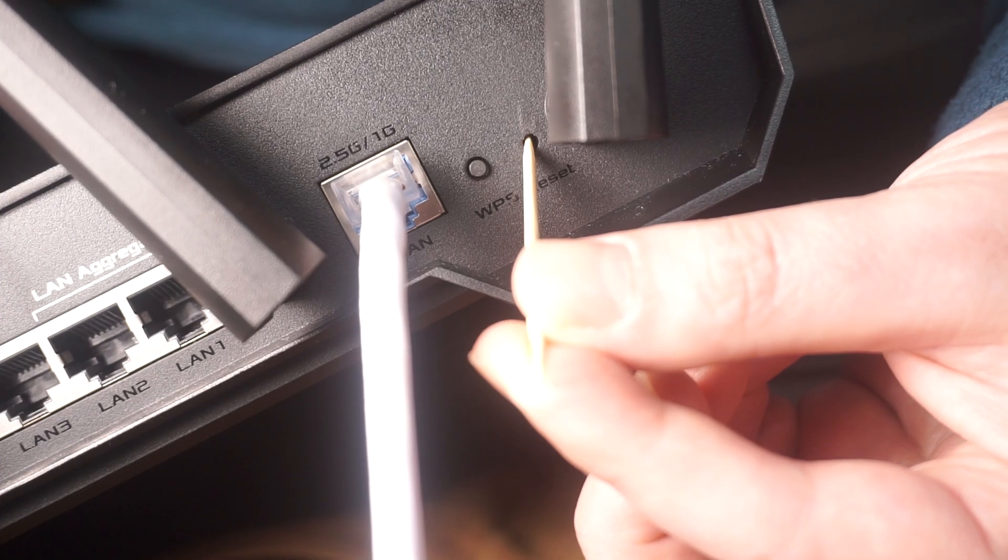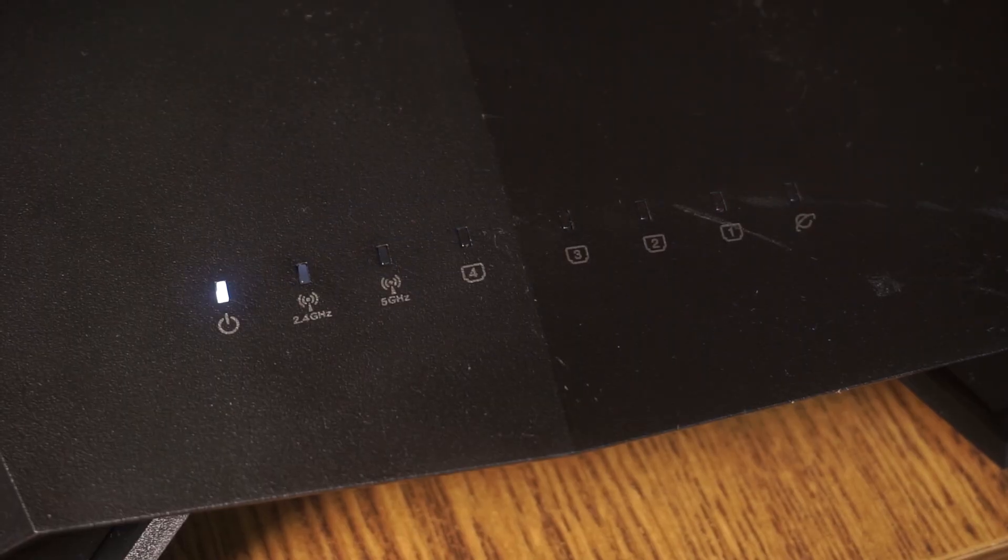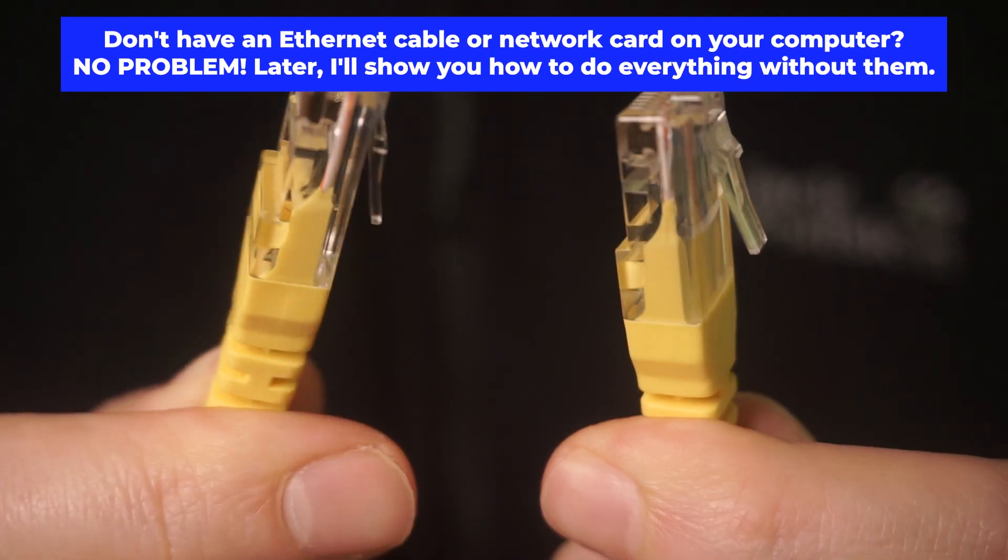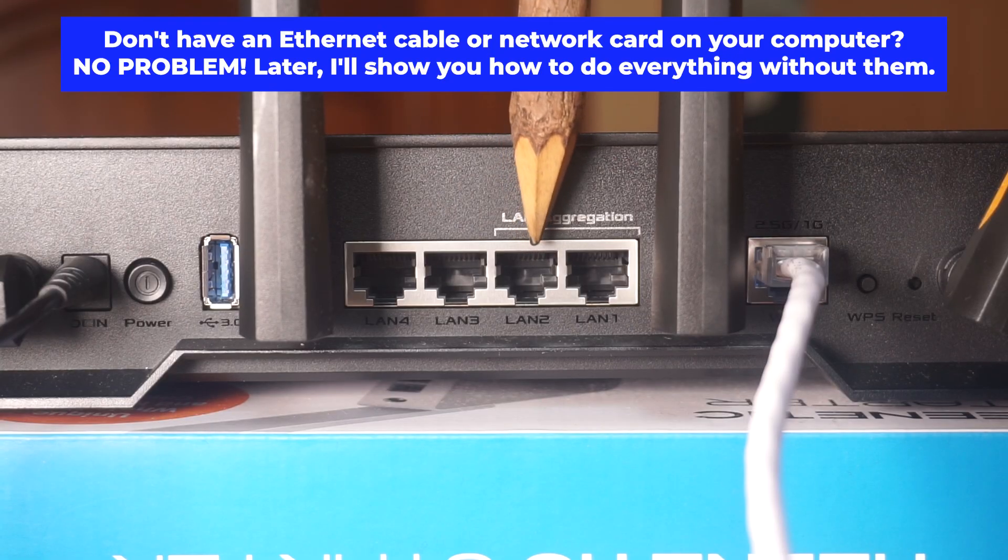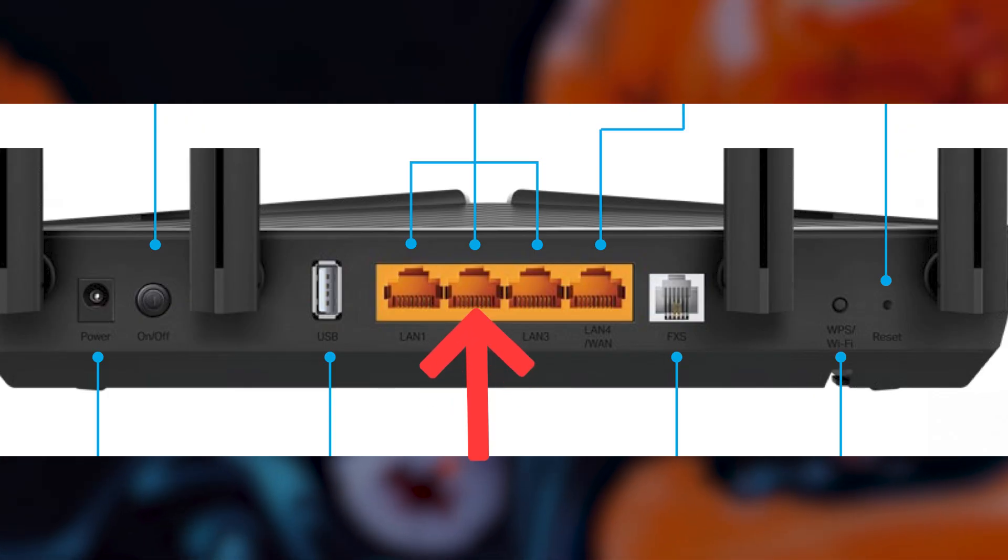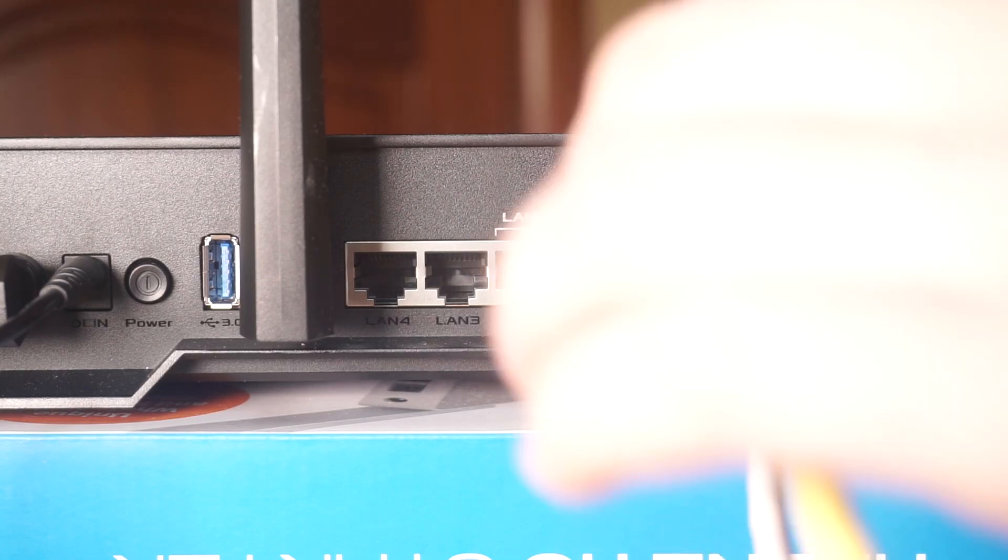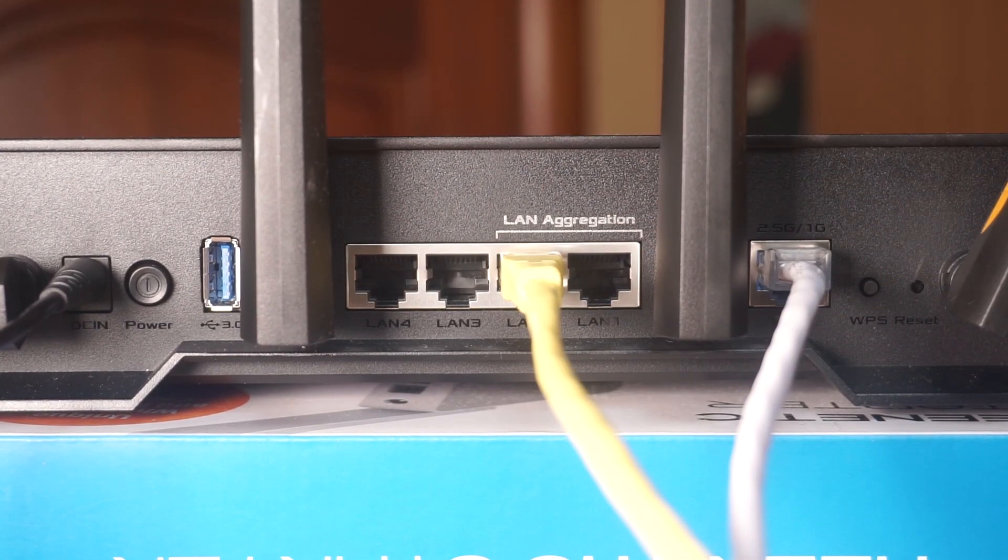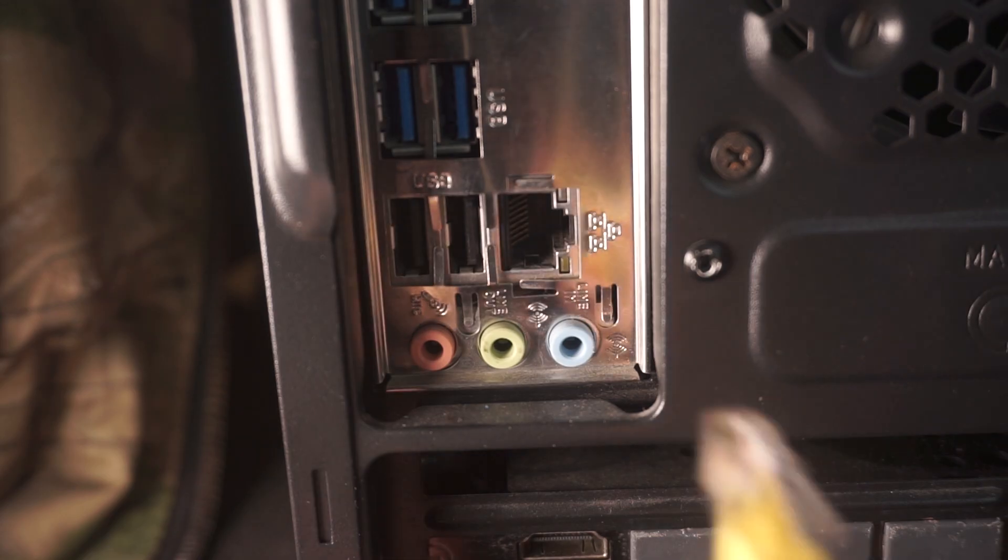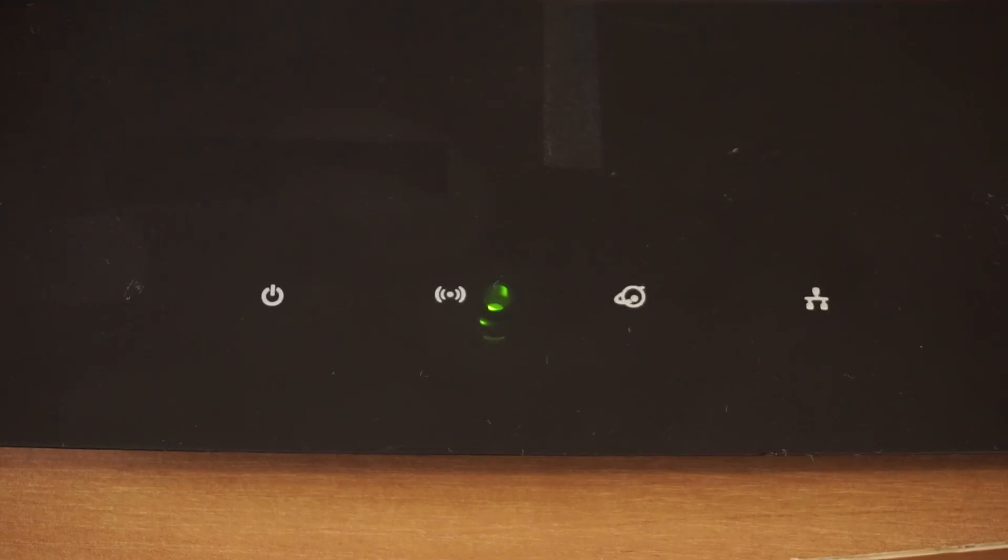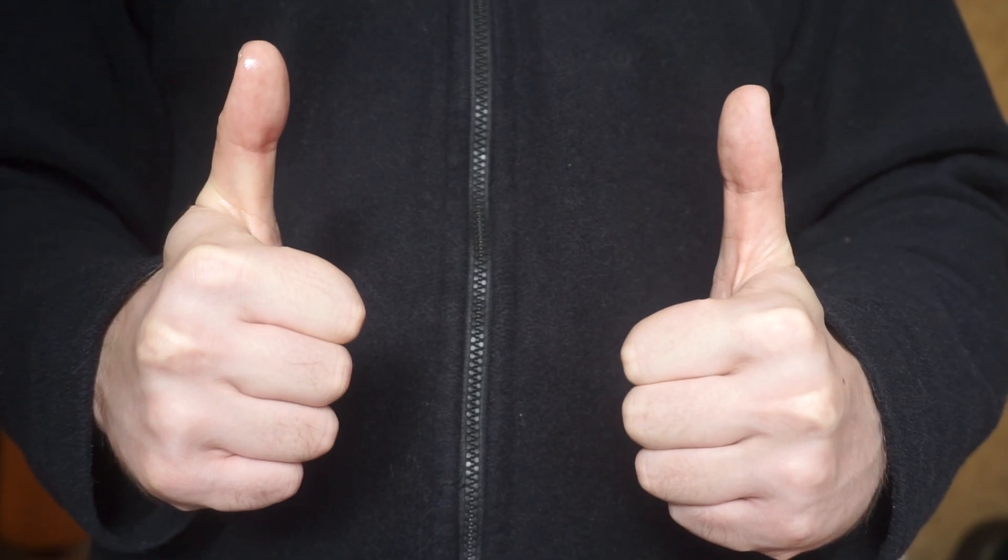The router will reboot, resetting all the settings to their original factory defaults. Connect one end of the ethernet cable that came with the router to an ethernet port. Connect the other end to your computer or laptop's ethernet port. Please wait a few minutes for connection. Awesome! Your router is now connected to your computer. Now you will need to set it up.